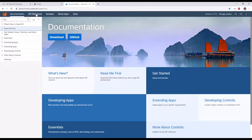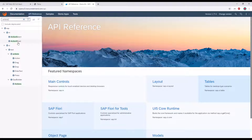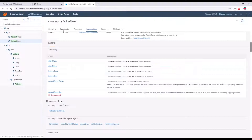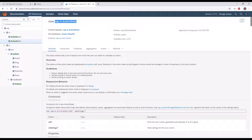In the SDK, select API Reference, then filter by 'action sheet'. This is the SAPM Action Sheet — this is the one we're going to use. Click on it and check the namespace. 'SAPM' is the namespace and 'ActionSheet' is the class. This is everything we need.